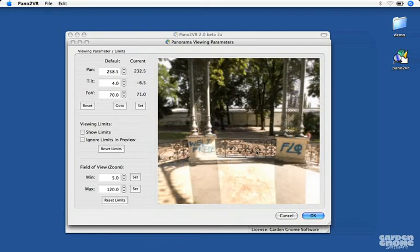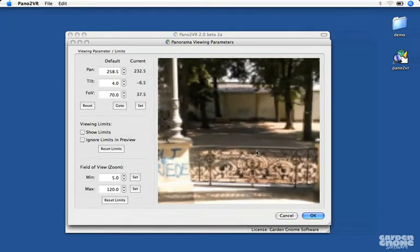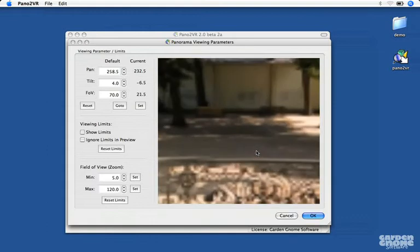To do it, just zoom in for the minimum and click Set.